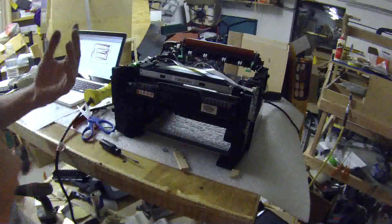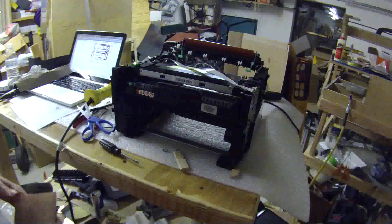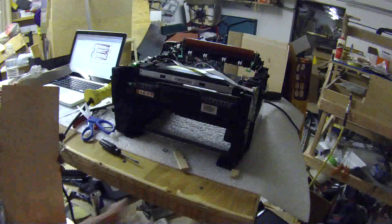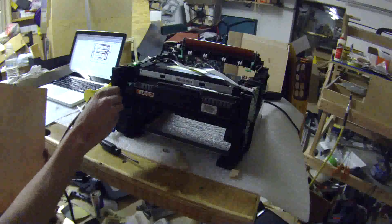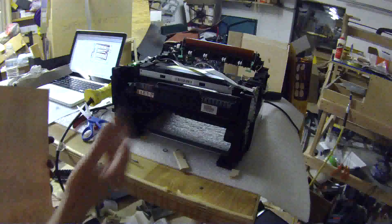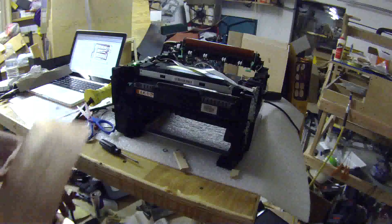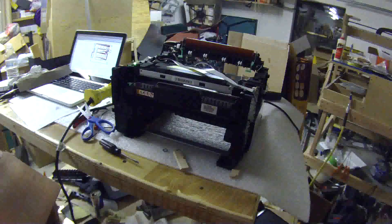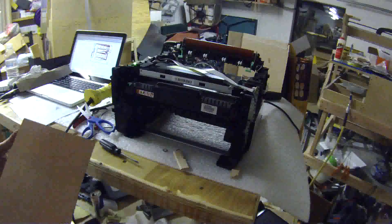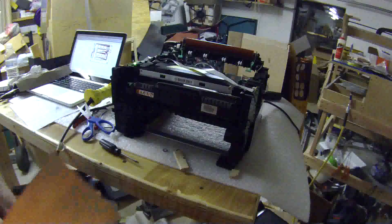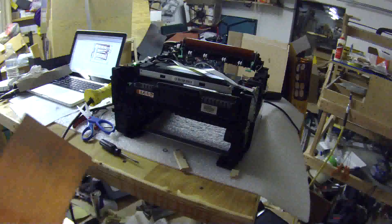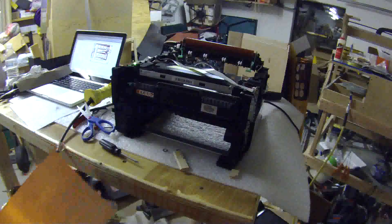So I ripped apart this laser printer. I'm defeating all of these switches so that I can have it open like this. There was some dremeling and some hacksawing, but it works.